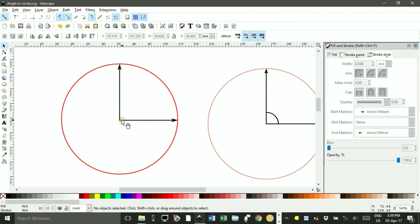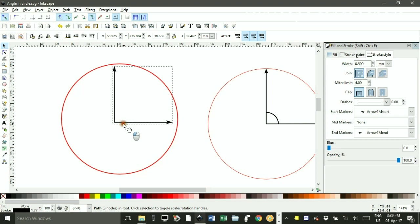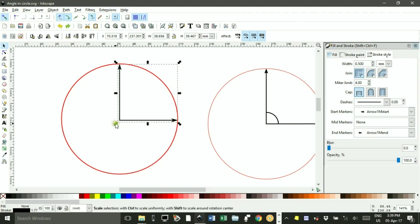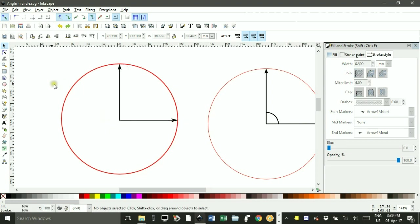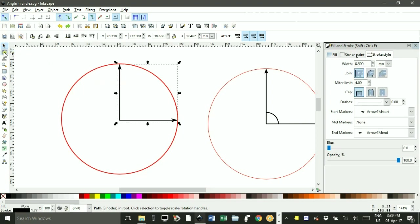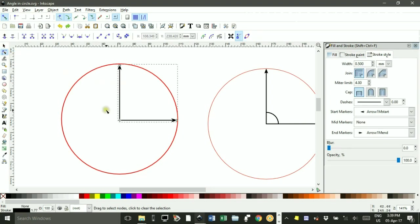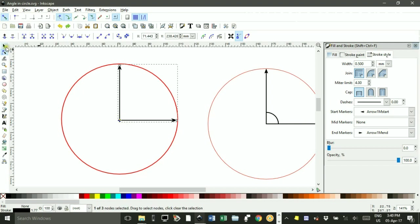You can see, I think, these two arrows are joined together. Yet, if they're not, you can select the node tool or select them first, then select the node tool, drag around that vertex and click this icon here to join them if for some reason yours doesn't join.